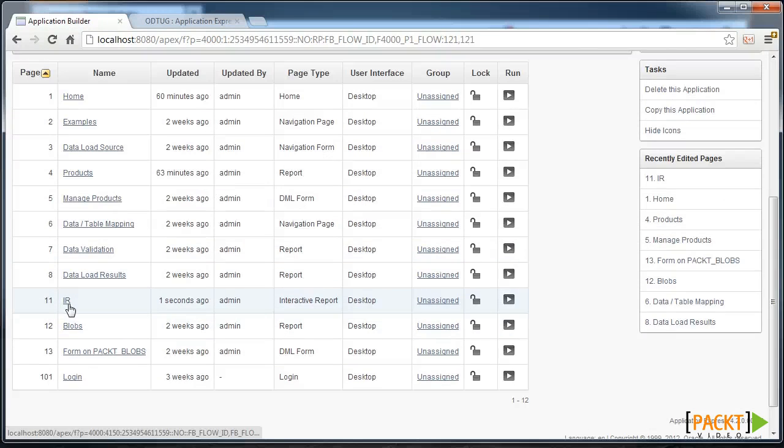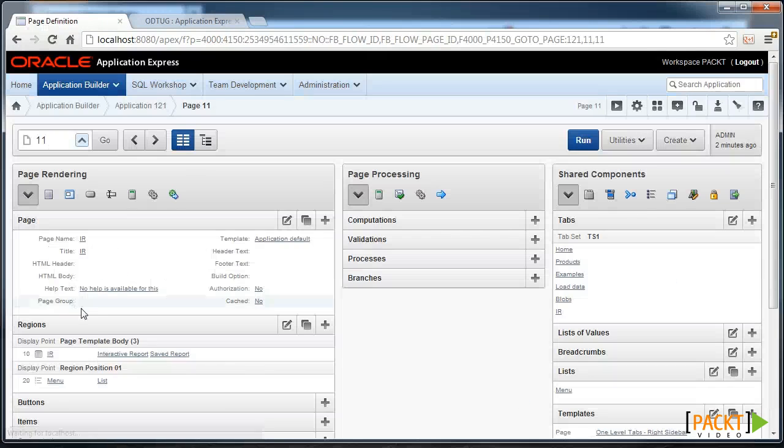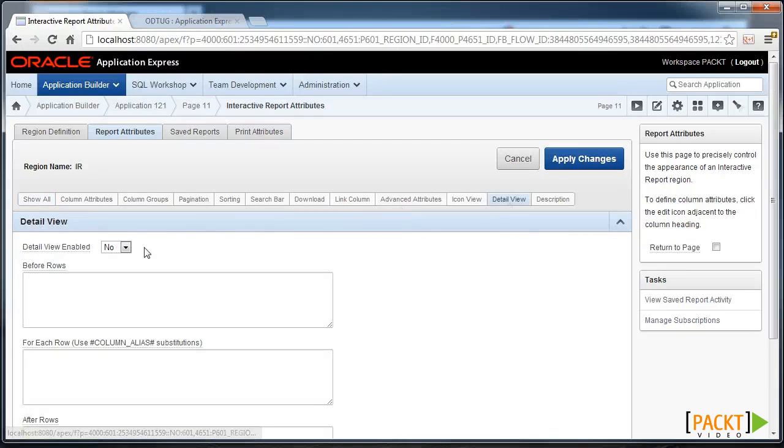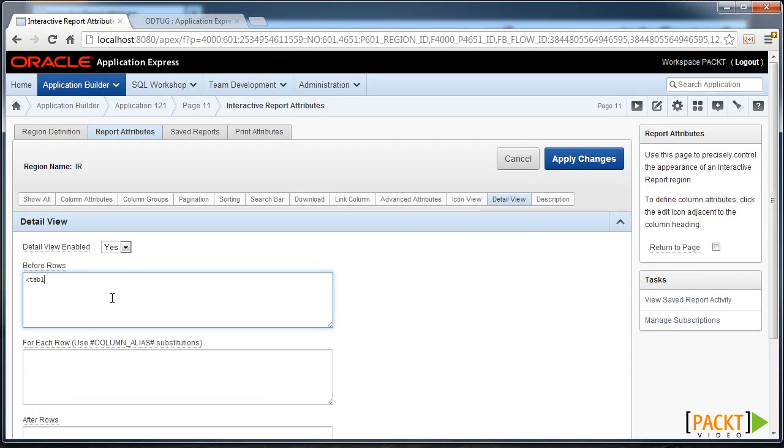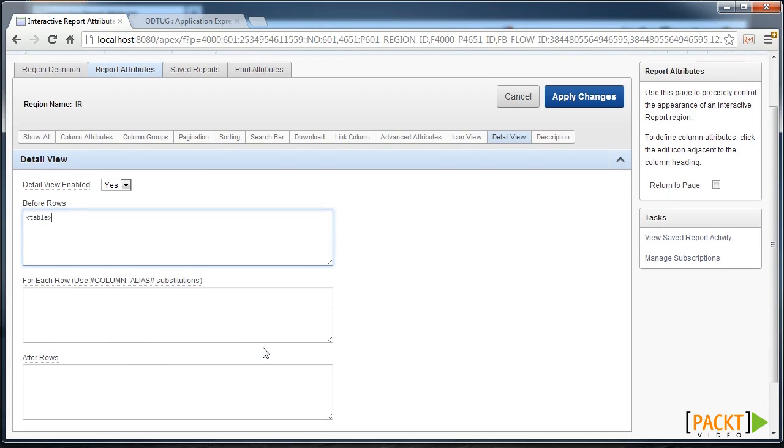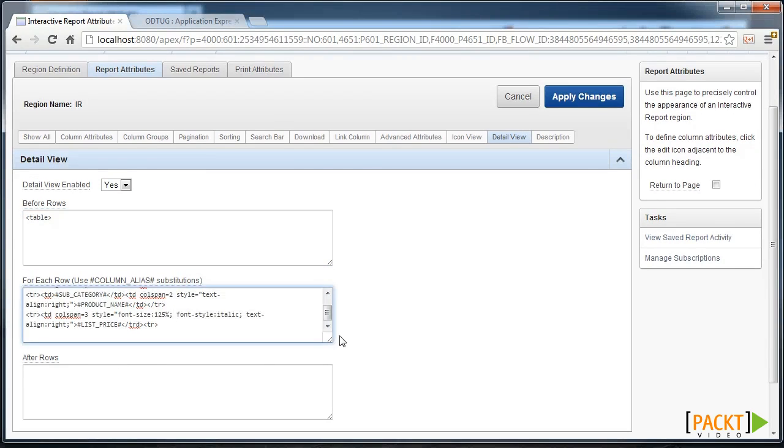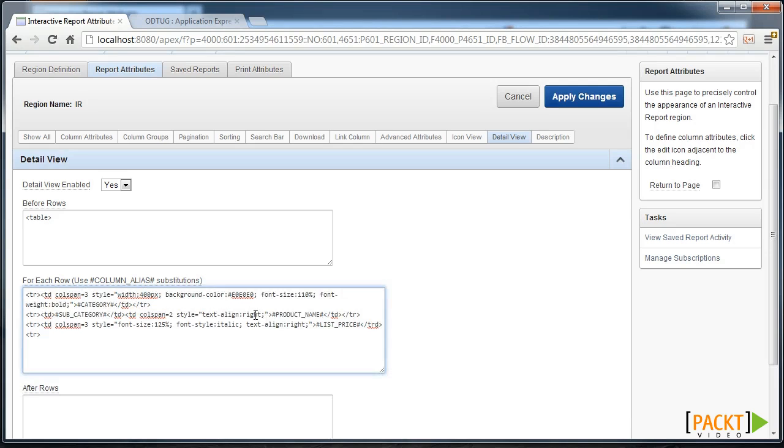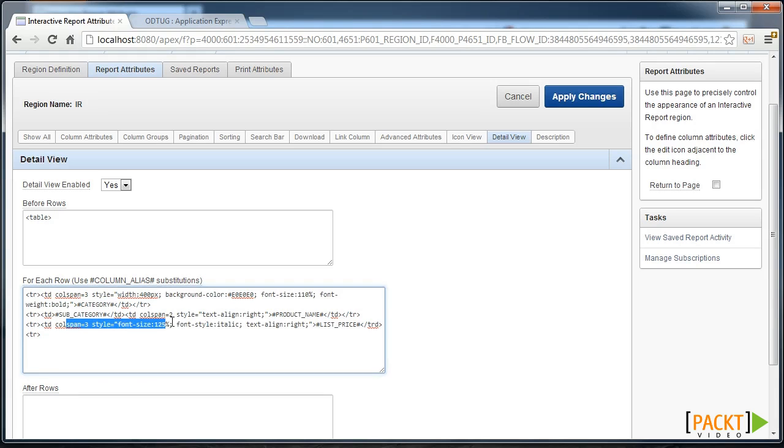Go down to your Interactive Report and modify the Region Attributes. Go to the Detail View and let's enable this. Before every row we're going to open up a new table, and for each row the table is going to include things such as our category, subcategory, our list price with certain styling over the top of it, and each row is going to be finished with a closed table.